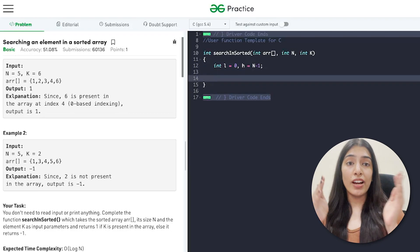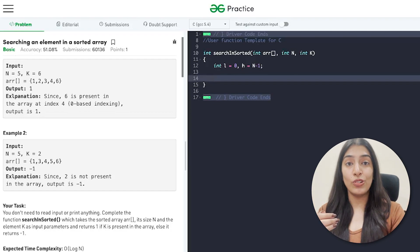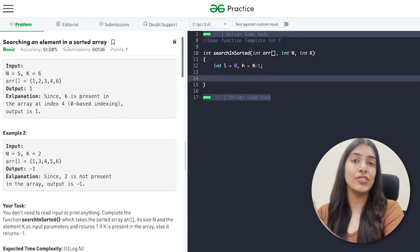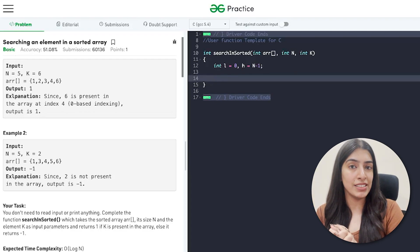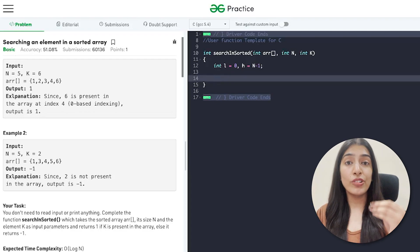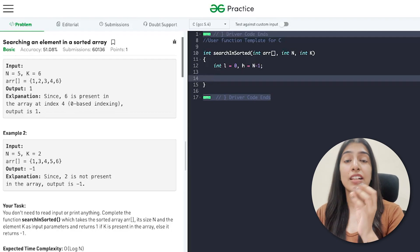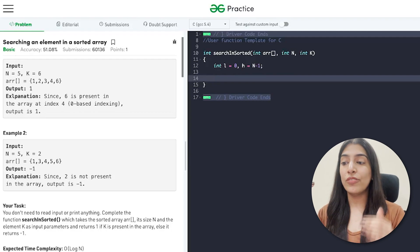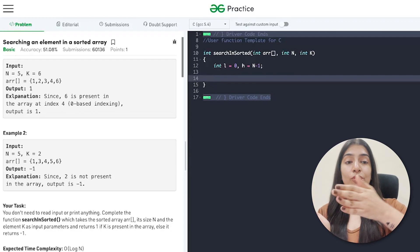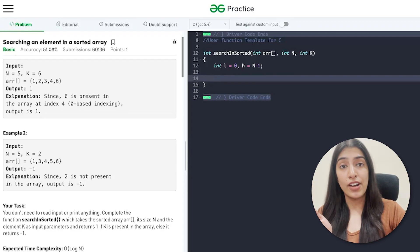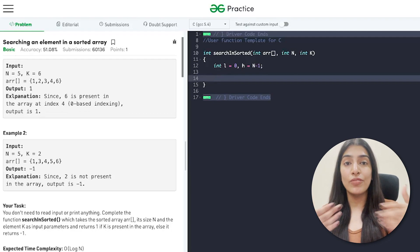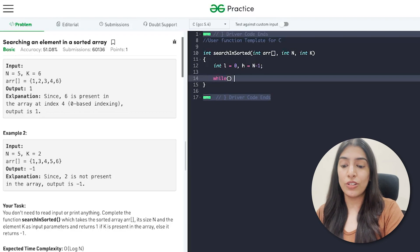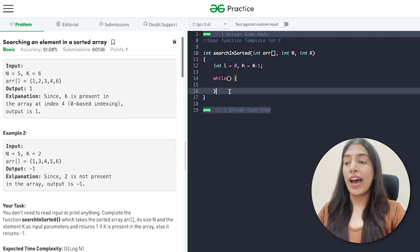We are going to keep dividing our array into half, and search whether the element exists in the first half or the second half, or if the middle element is the answer itself. For that we need to write a while loop. We need to keep dividing the array — but till when? Let's figure out the condition for this while loop.